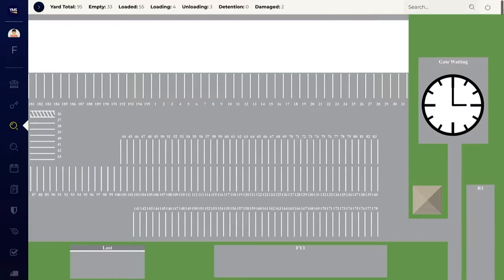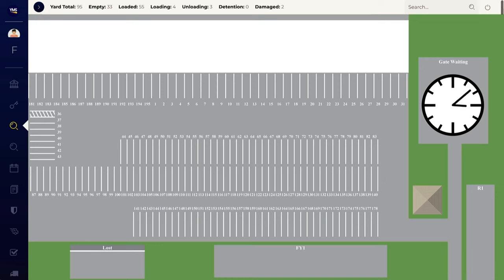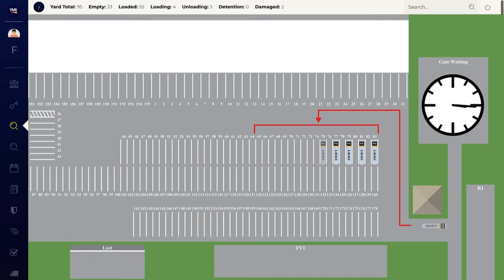Put your yard on autopilot with smart yard automation. Auto-route shipments to specific dock doors. Allow system-generated move requests. Automate import or export activities. Let the system manage trailer pool levels and shuttle runs. You set the rules and let YMS do the rest.